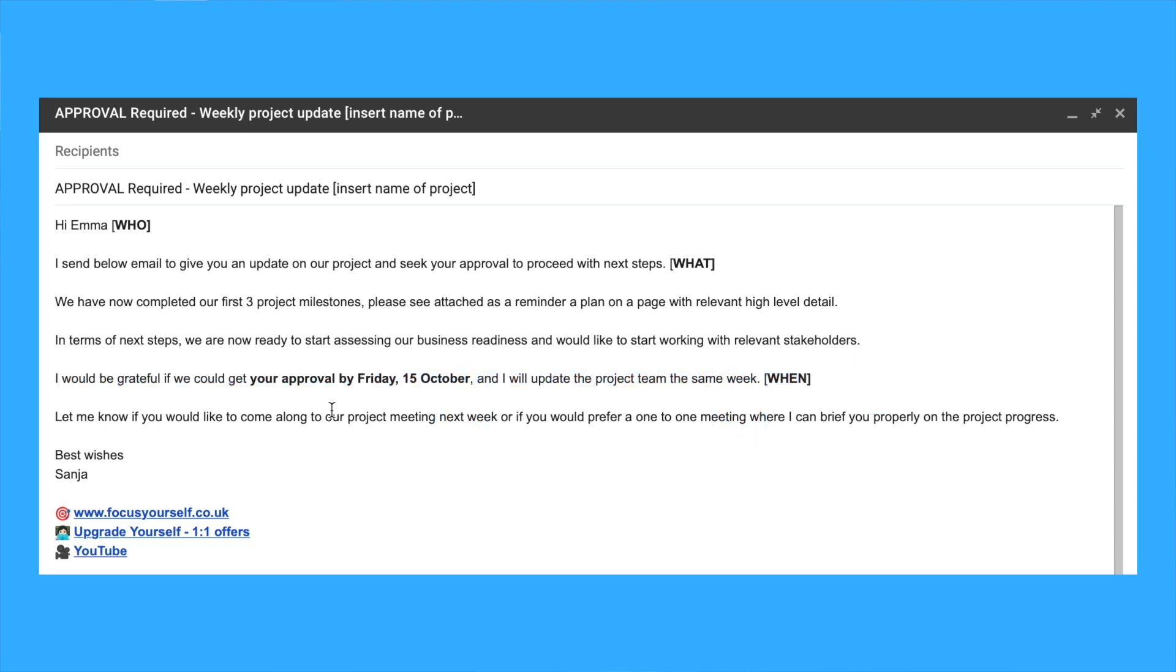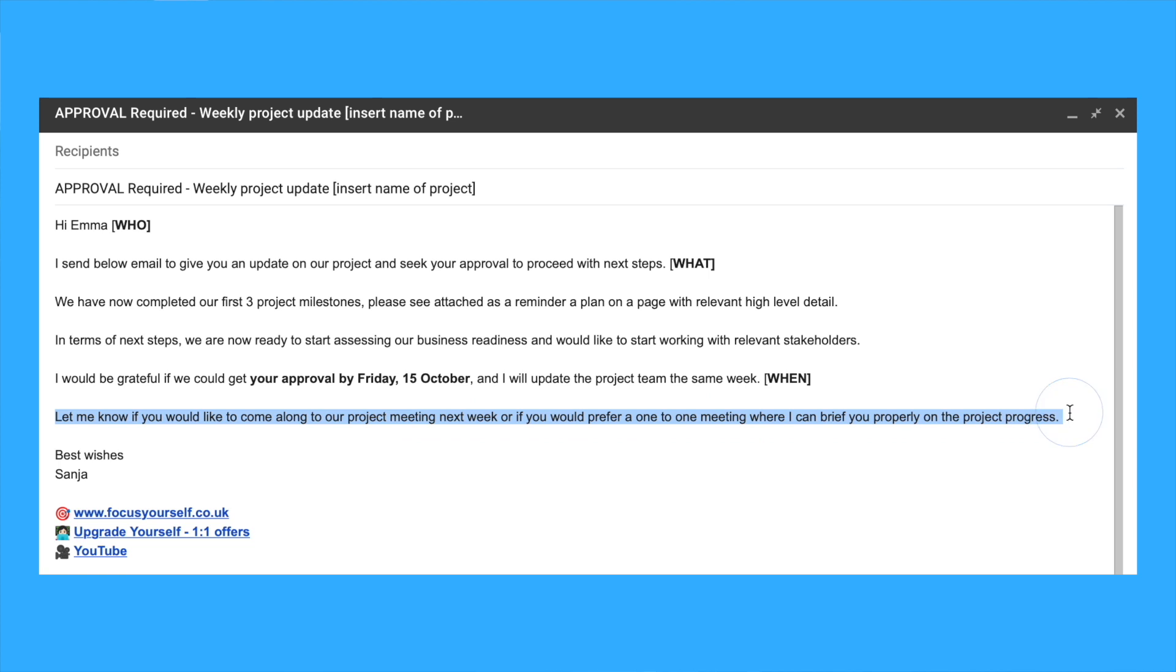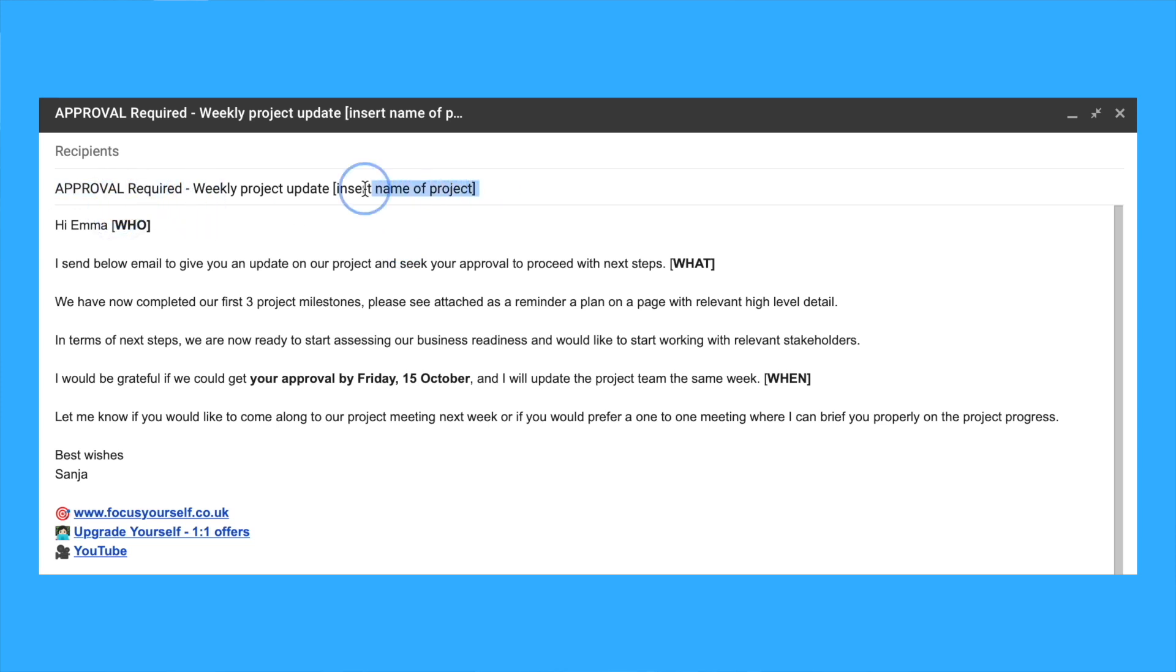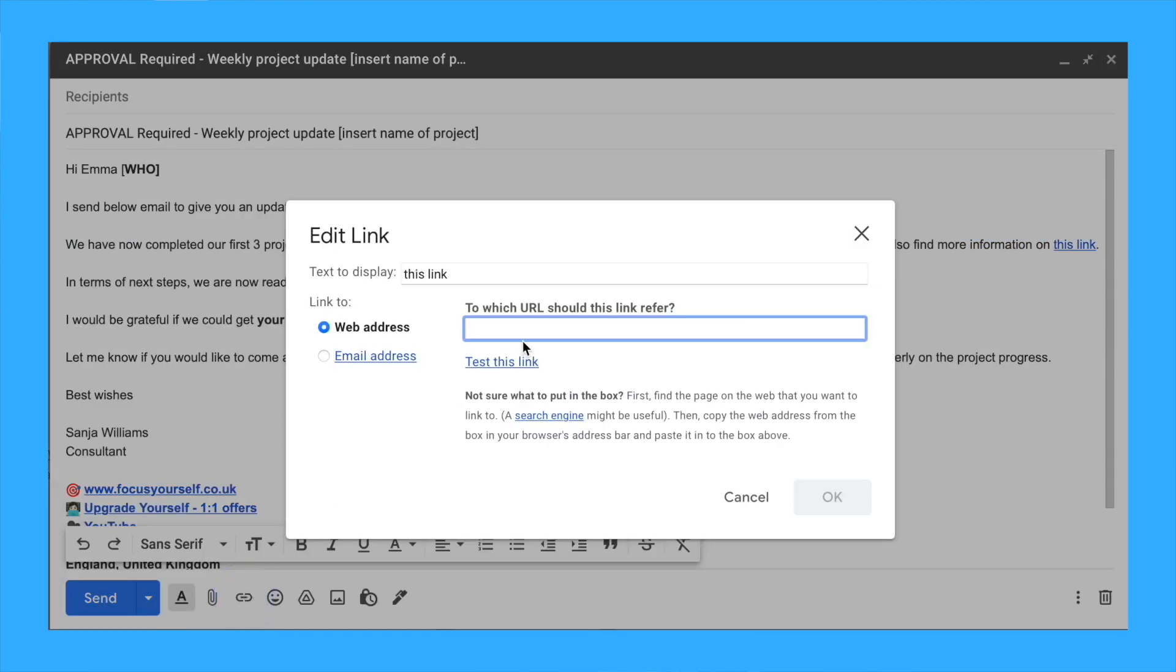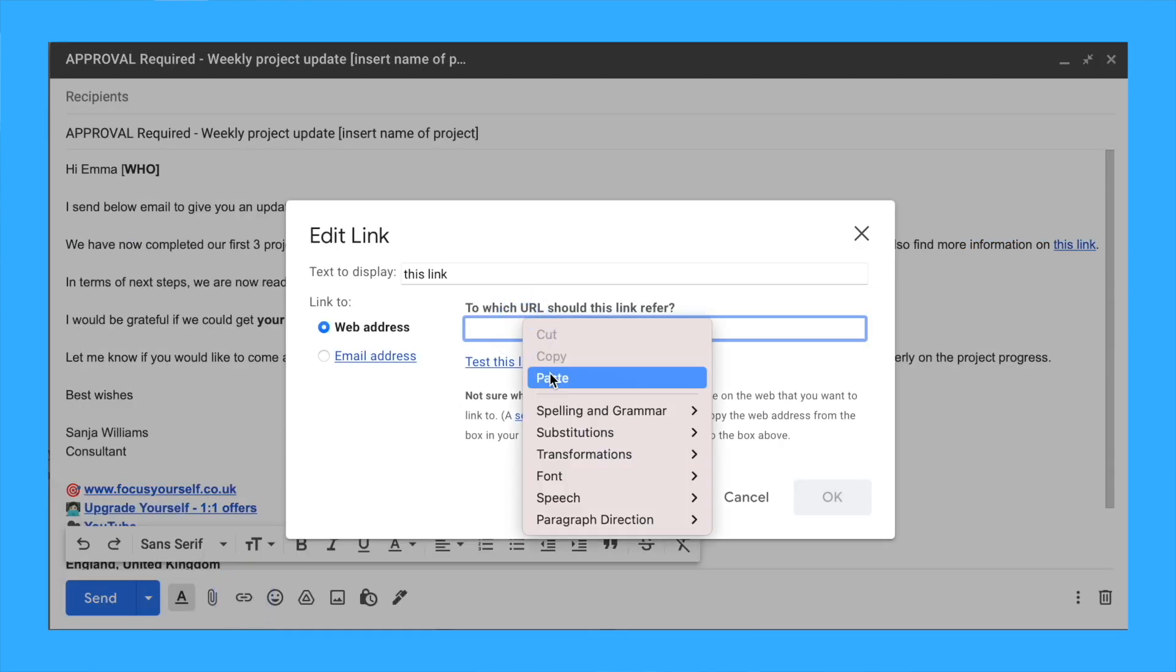Think about your writing style and tone. Switch from 'do this, can you' to 'I would be grateful if you could do this by Friday.' It sounds nicer and you'll build better, more respectful working relationships. Make your subject line super clear: action required, approval required, weekly update, etc. Don't leave it blank or vague.